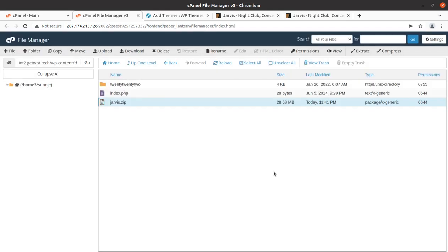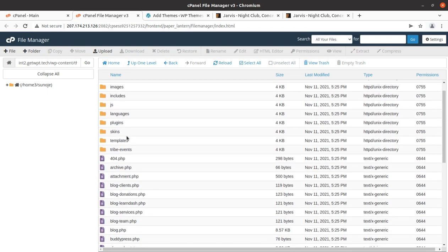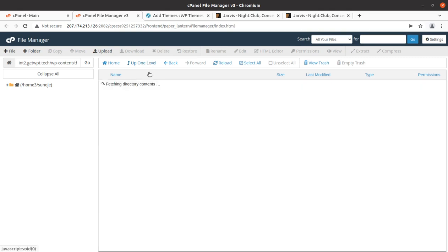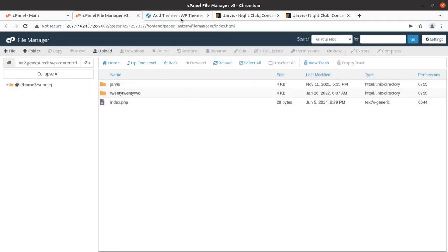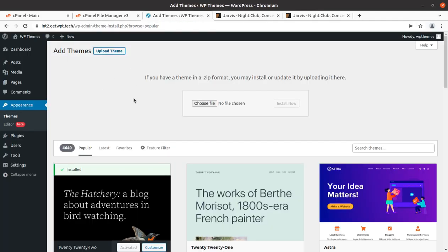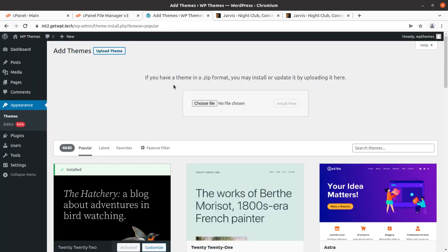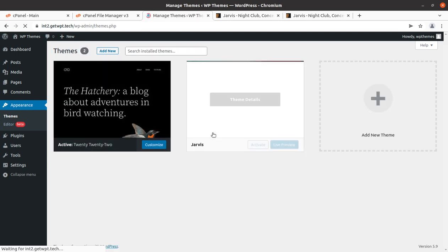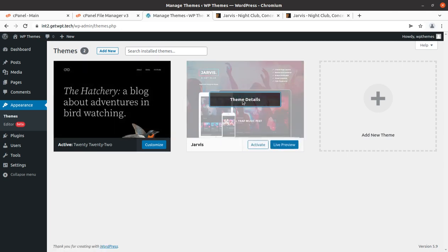The extraction result shows service folders containing all the components — theme folders and files. You can delete the zip file as it's no longer needed. You can also upload the theme directly through the WordPress interface — both methods bring the same result. Now we've uploaded the theme and can go back to the theme section. Jarvis appears as a new theme option alongside the default theme.